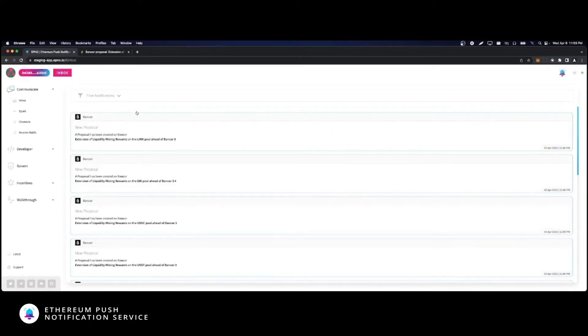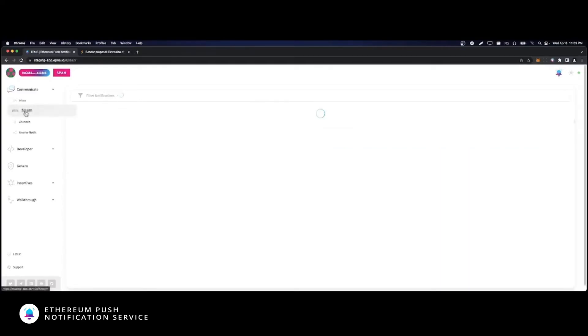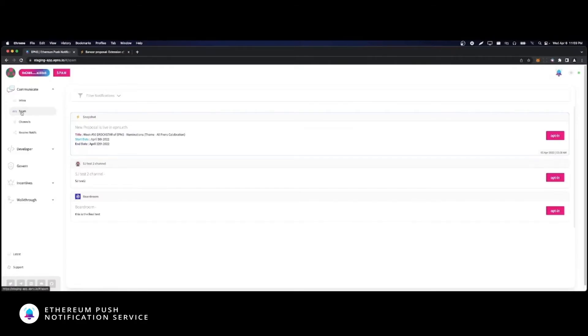Notifications from channels that you have not opted into might still be delivered to you, but they will go to the spam box. If they are meaningful to you, you can opt in here to receive notifications.